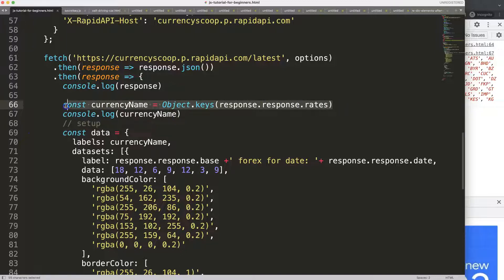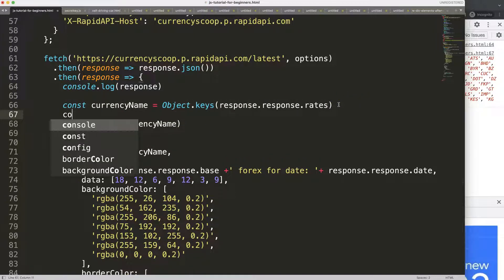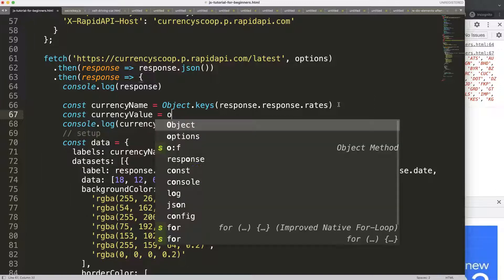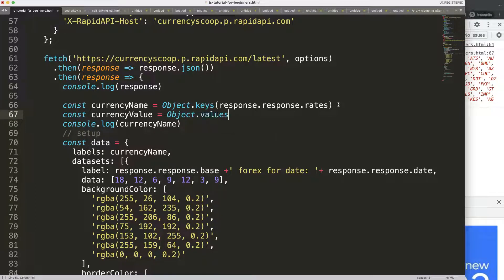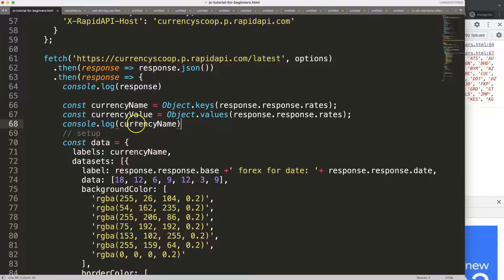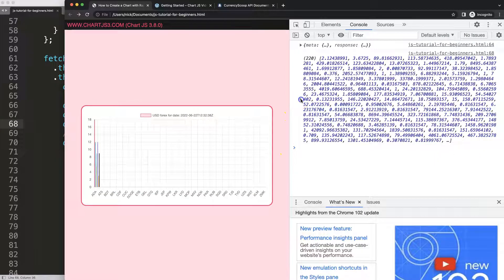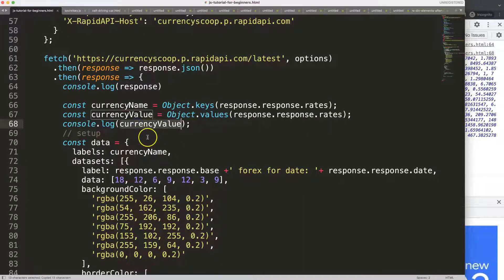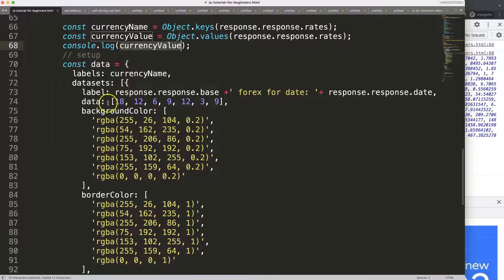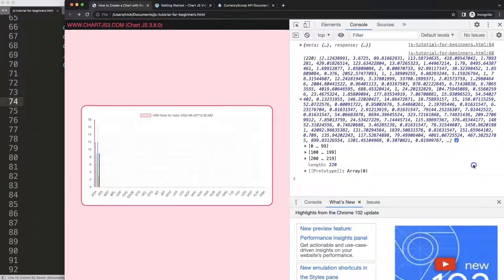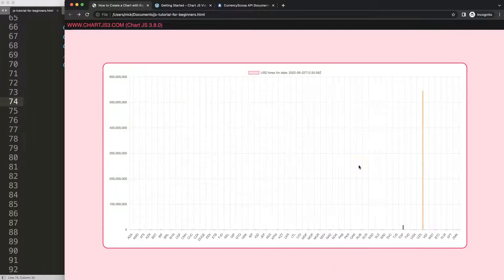Now for the values, I do almost the same thing. I declare 'const currencyValue = Object.values(response.response.rates)' — very straightforward. I wrap it properly with parentheses, save, and refresh. It takes a moment to load, then we get the full list of 220 numeric exchange rate values. I copy 'currencyValue' and paste it into the chart's data array, removing the old static values including the array brackets.